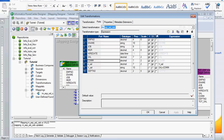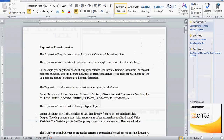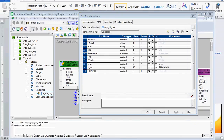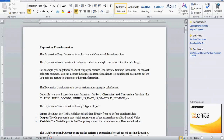In expression transformation, there are three types of ports: input port, output port, and variable port. The input port receives data directly from its previous transformation. The 'I' stands for input port. The output port returns the value of the expression or a hard-coded value. The variable port holds the temporary value of the current row.